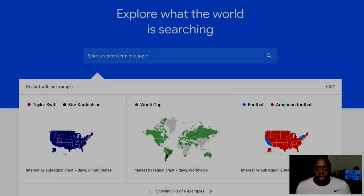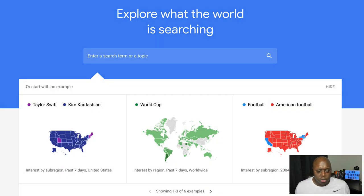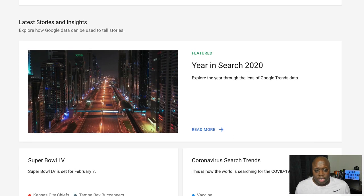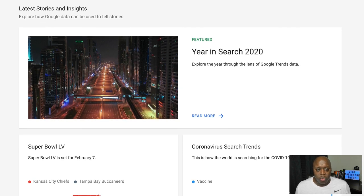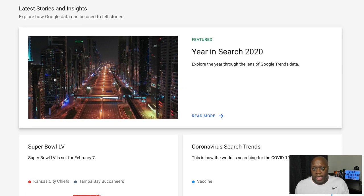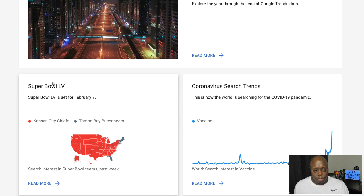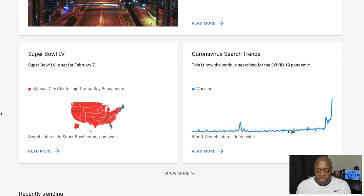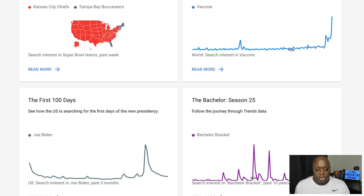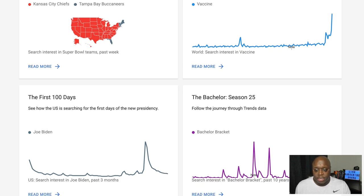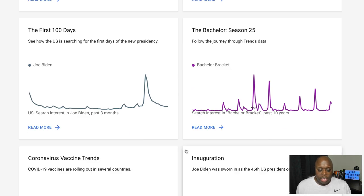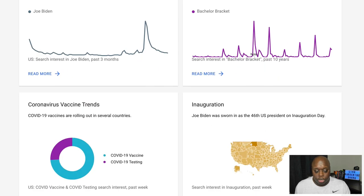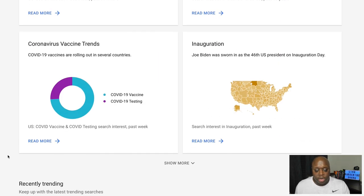Let me show you way number two. Here I am back on the homepage of Google Trends. We're going to scroll down and Google Trends is actually going to tell you what's important right now. As of today, the day before the Super Bowl, you can see the Super Bowl is trending here in the United States, also with coronavirus. These are opportunities where you could create content and make passive income. If we click on 'show more,' you can see there's more stuff on politics, The Bachelor, and you can keep clicking to get an idea of what's trending.